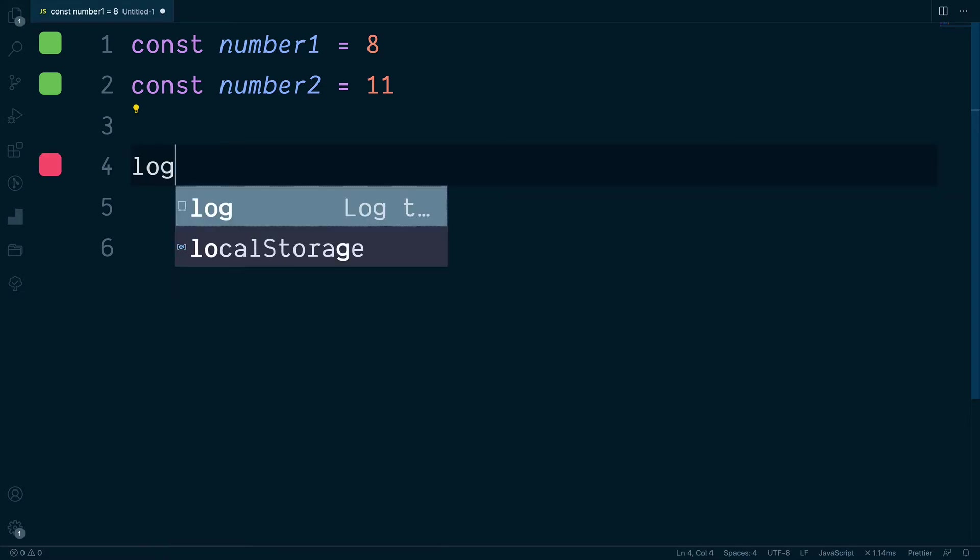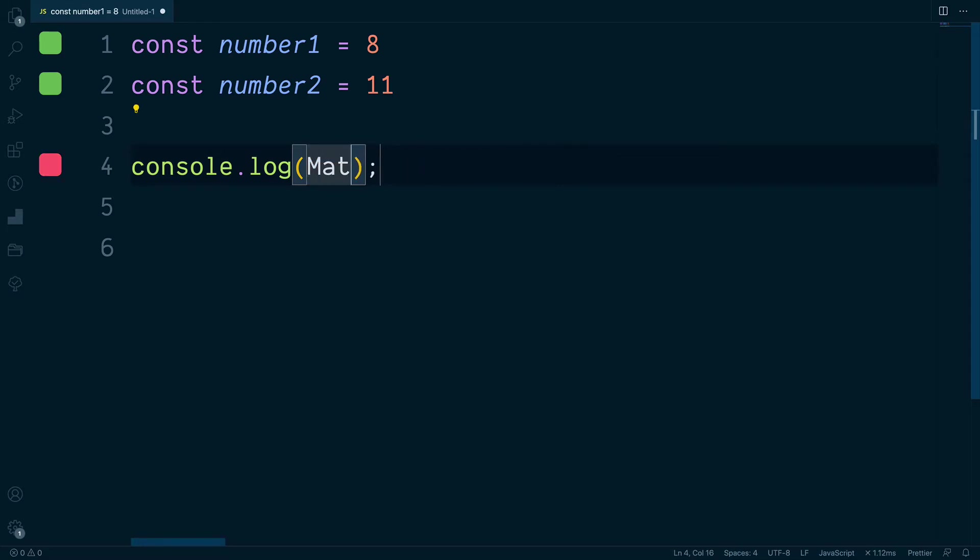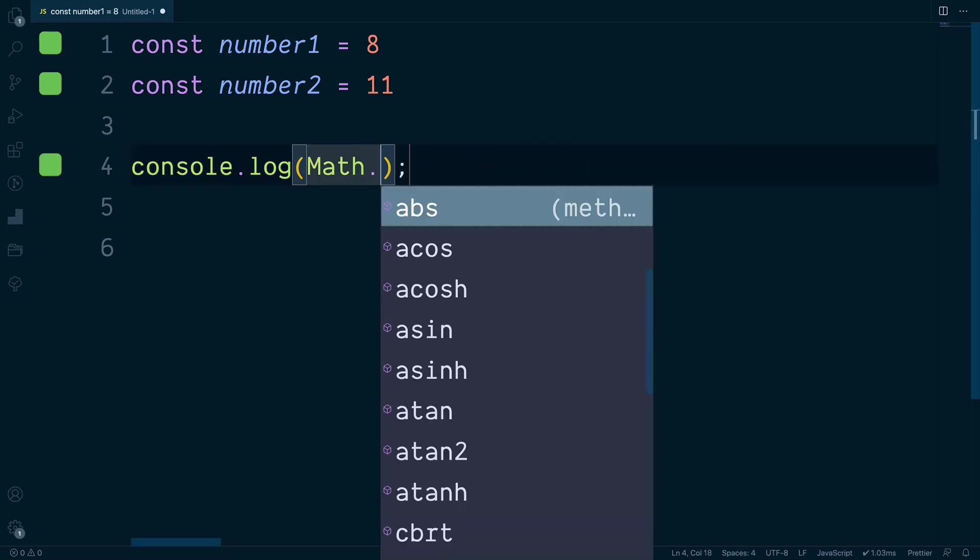Well, let's do a console log and find out how we can do this. To begin, we can access the JavaScript Math object, and this has a method which is called abs.